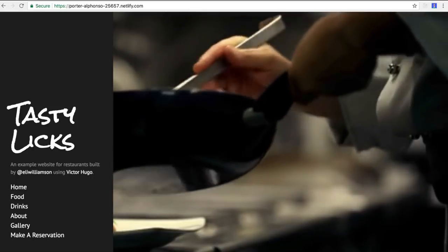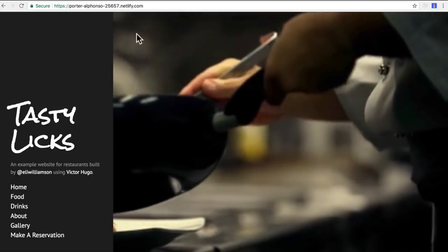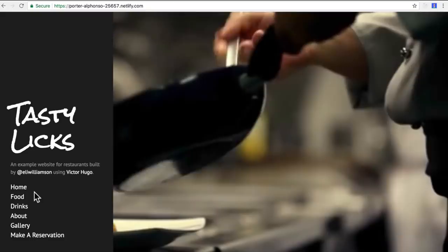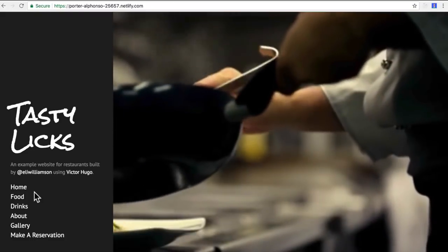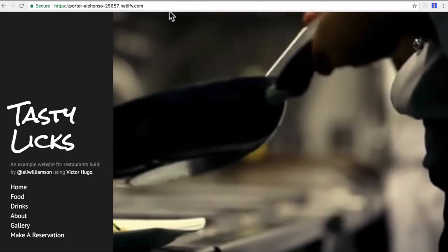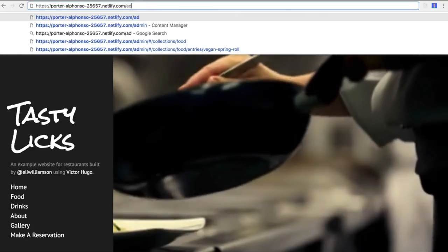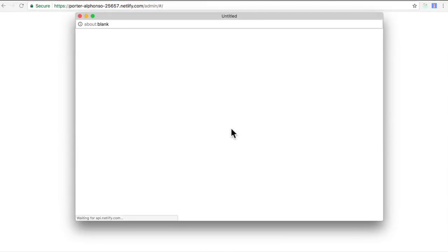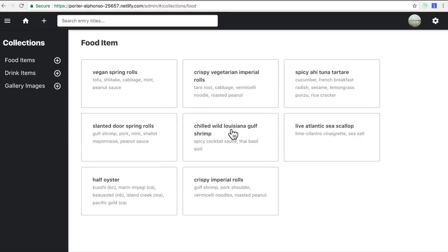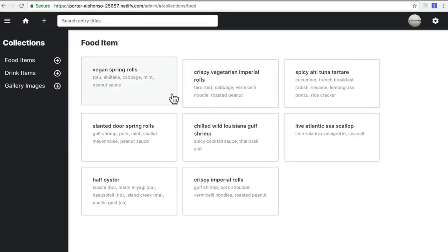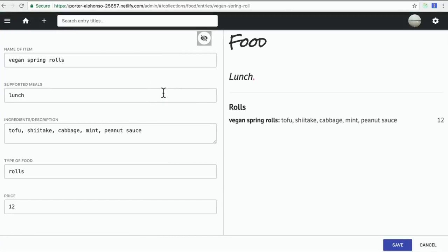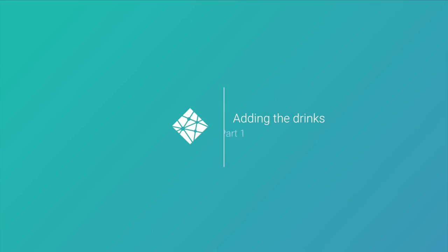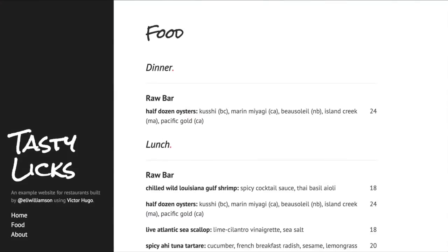Back at the dashboard, I can now install my provider based on my client ID and secret. Now back on my live site, instead of adding all my content locally within my text editor, I can now go to /admin, log in via GitHub, and view my CMS.